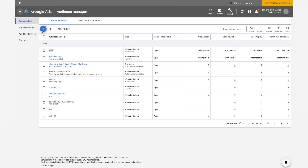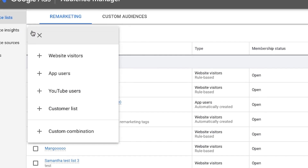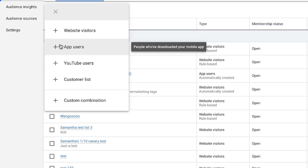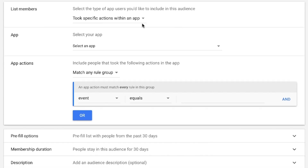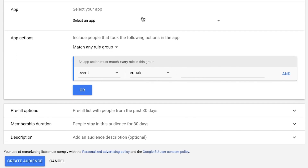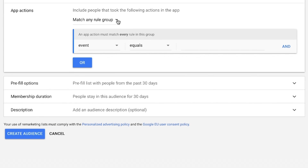Now you'll create a list for the action you want to exclude. Click the plus button to add an audience list. Select app users in the Options menu. Name the audience list in the Audience Name field. Took specific actions within an app is selected by default in the List Members field. Select your app in the drop-down app menu. Under Include people who took the following actions in the app, select Match any rule group.